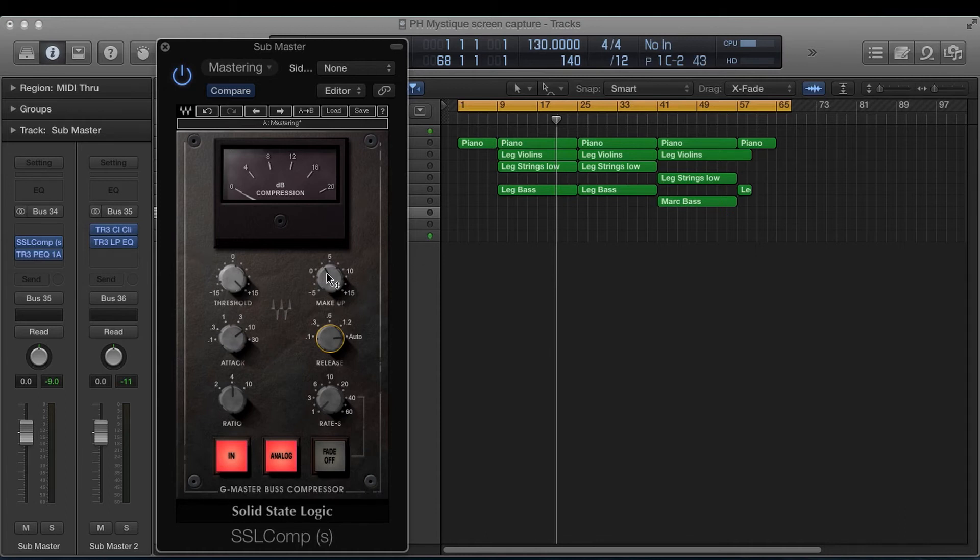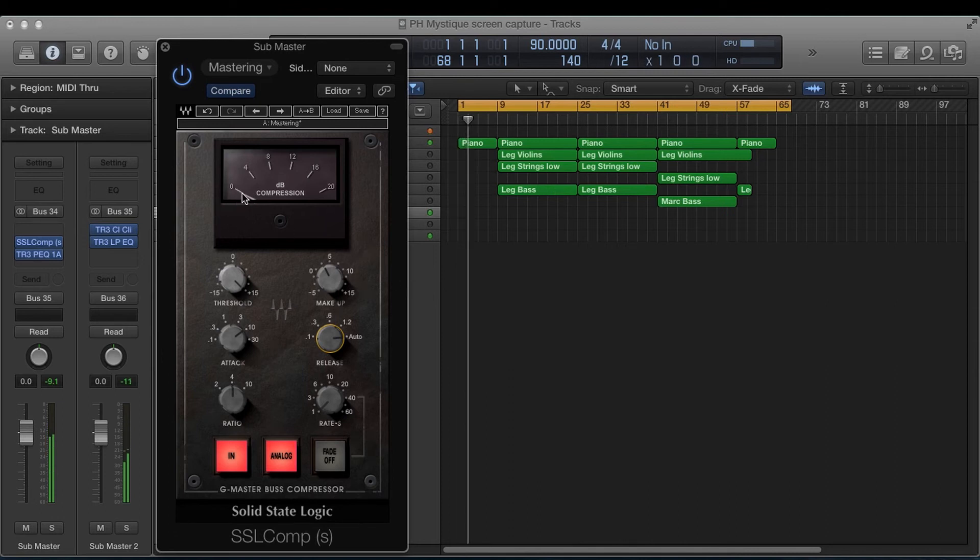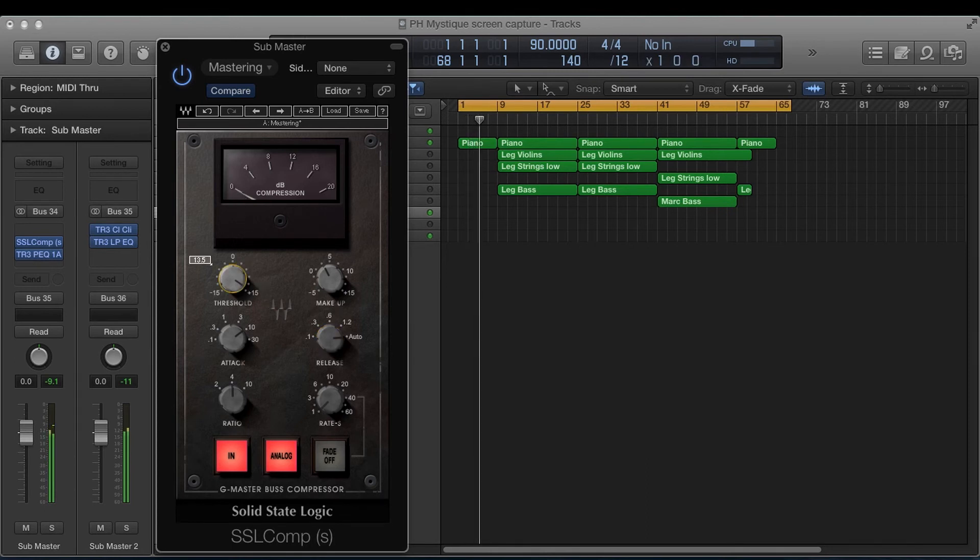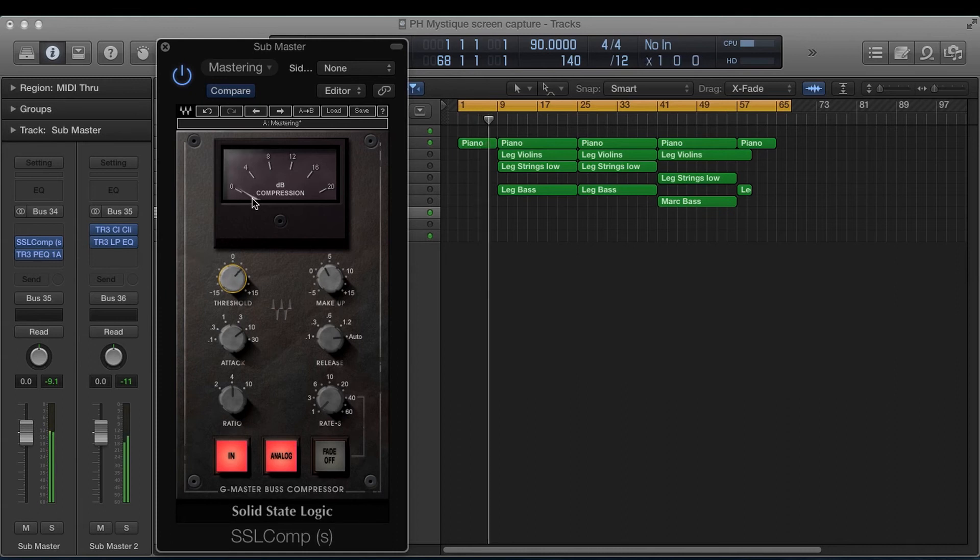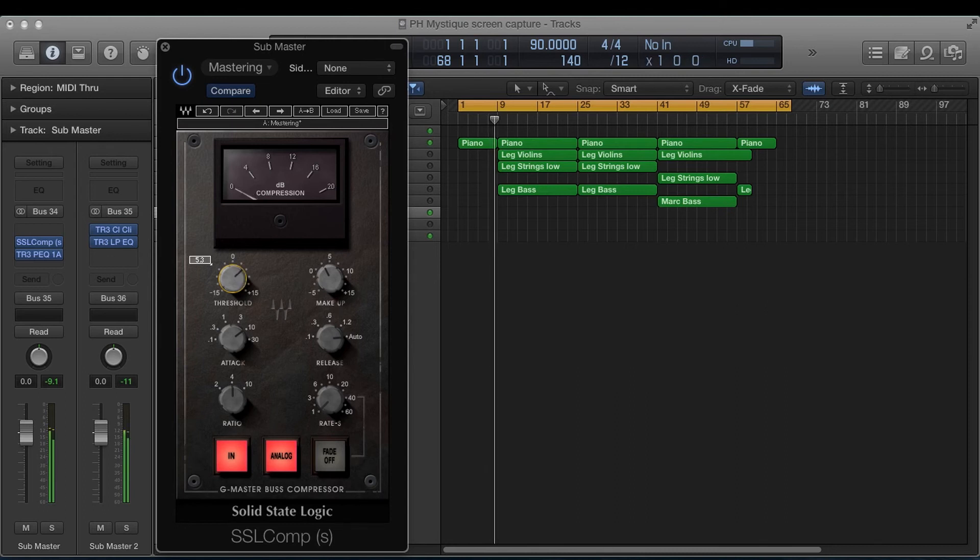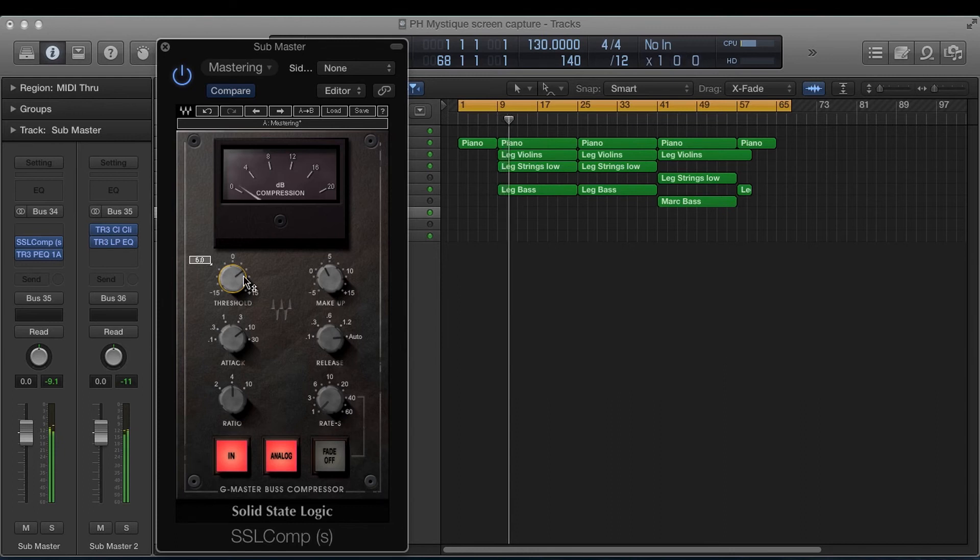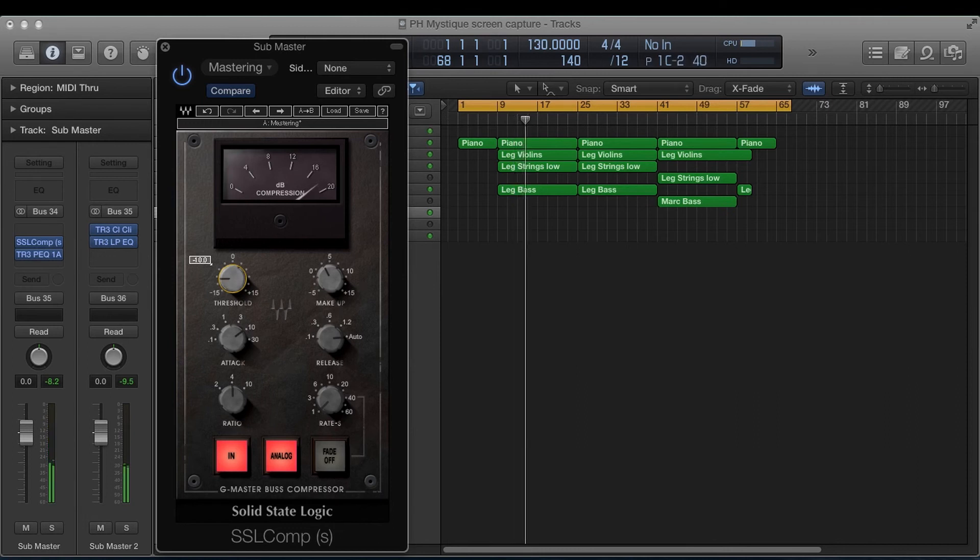So then what you want to do is you want to play back and watch this needle here and we're going to bring down our compression until we see it just moving. See how that's all the way up. Just crushes the mix.